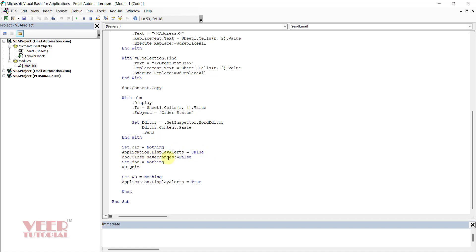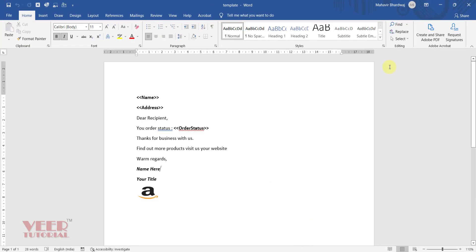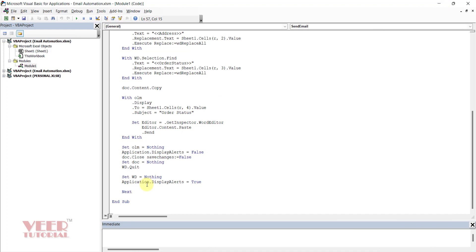We close the document without saving it because it is our template — the document value is set to Nothing so it will not be saved. WD.Quit closes the template file. Finally, we send automatically, and this Next statement is the final statement of the For loop, telling the system to go to the next row after completing each loop. Once all rows are complete, all emails will have been sent.